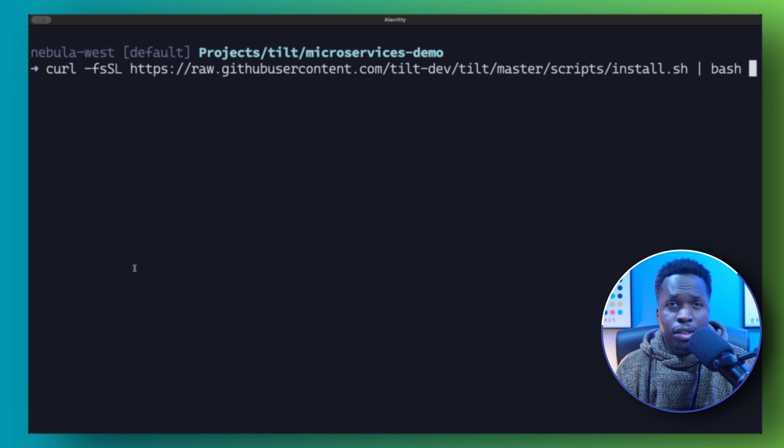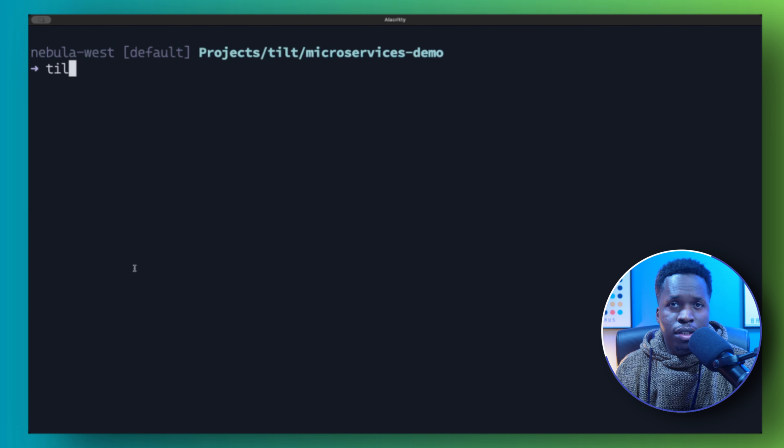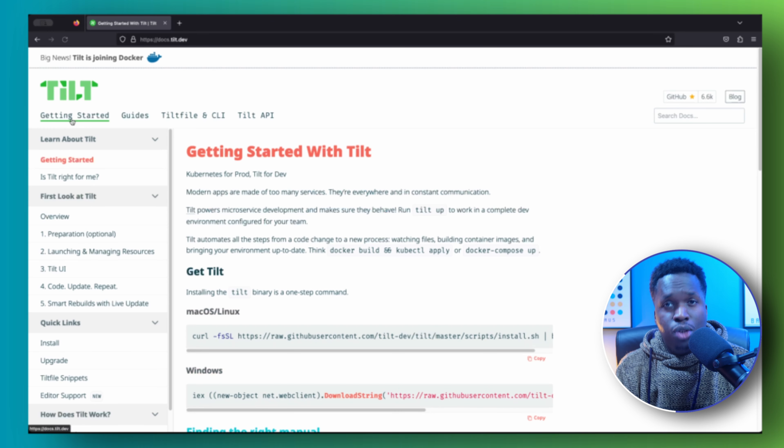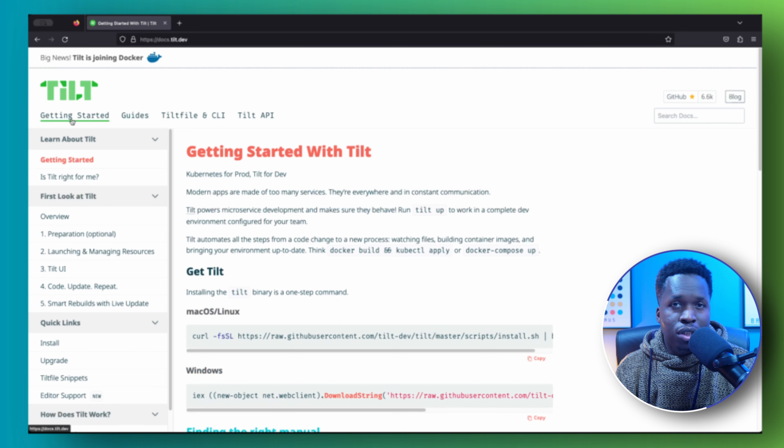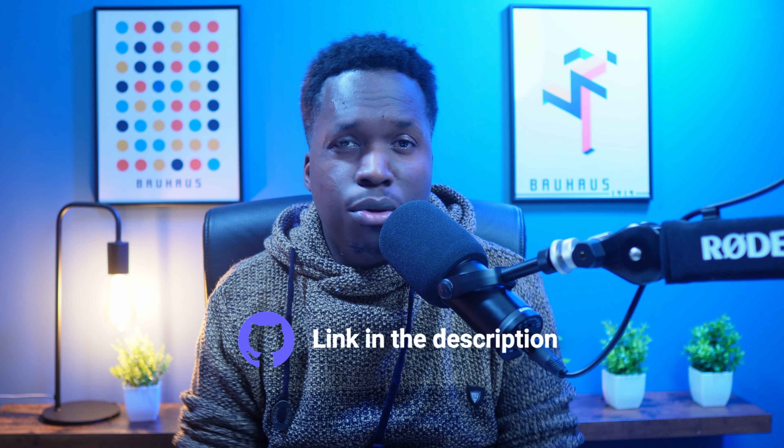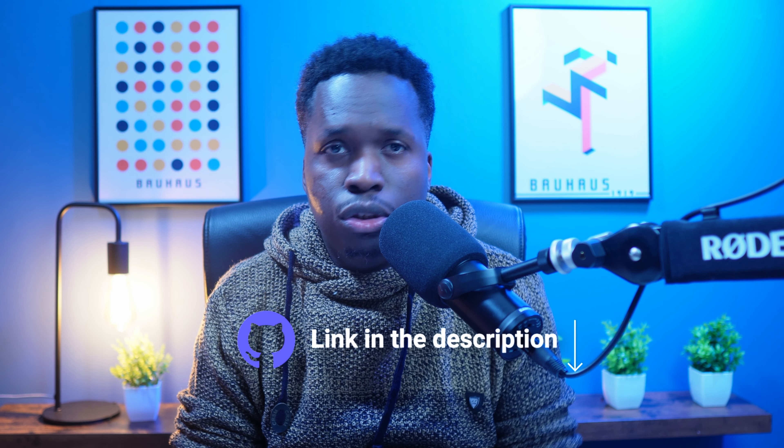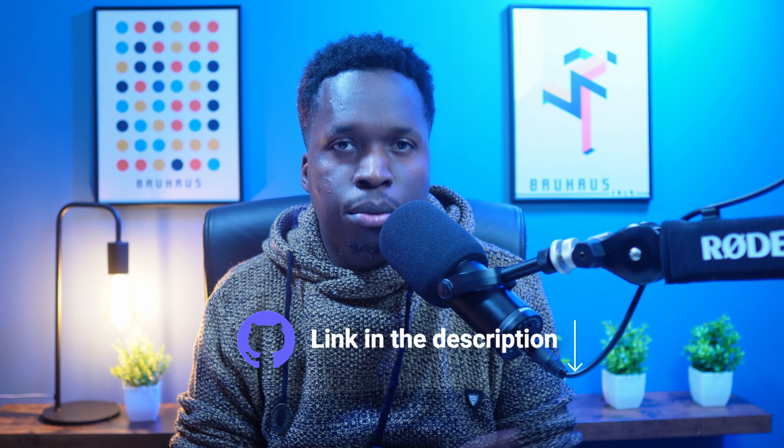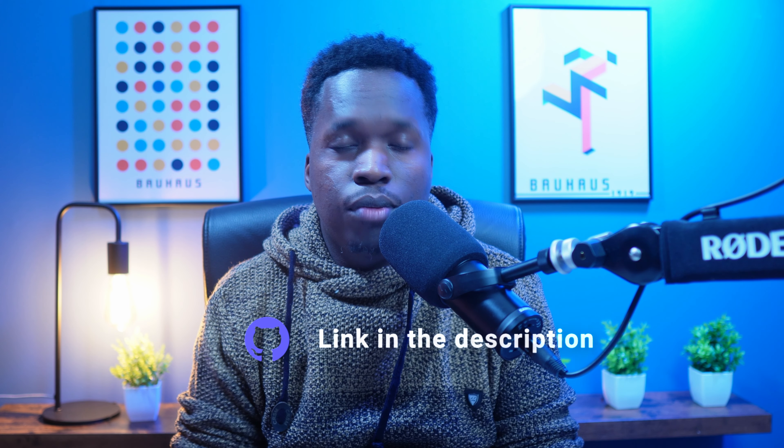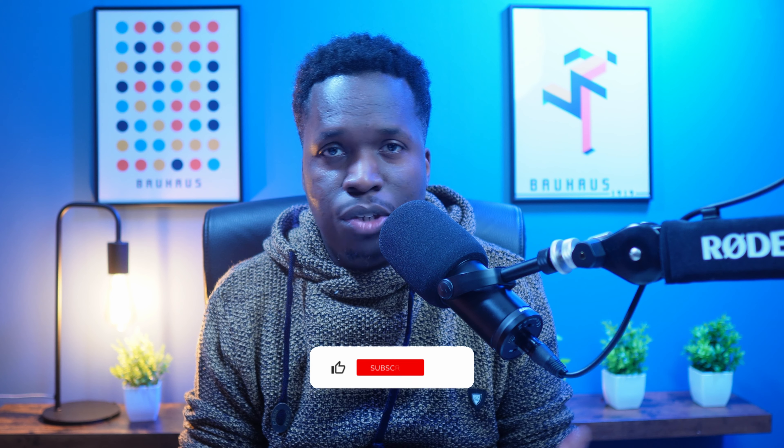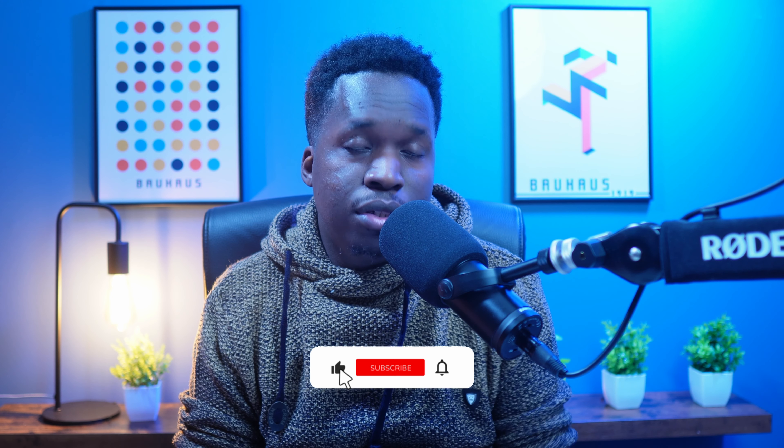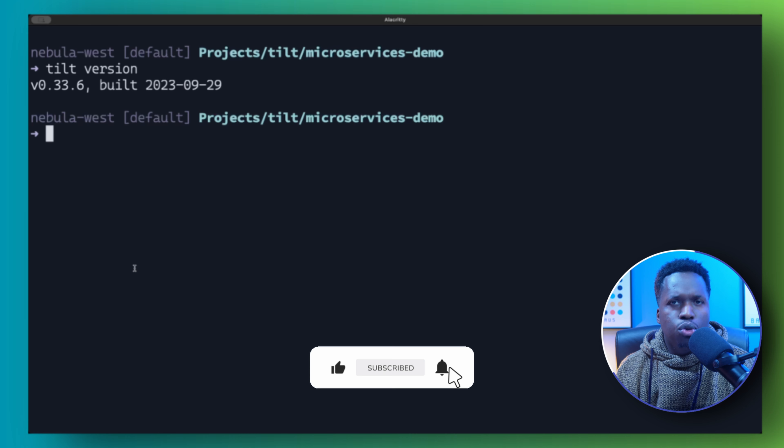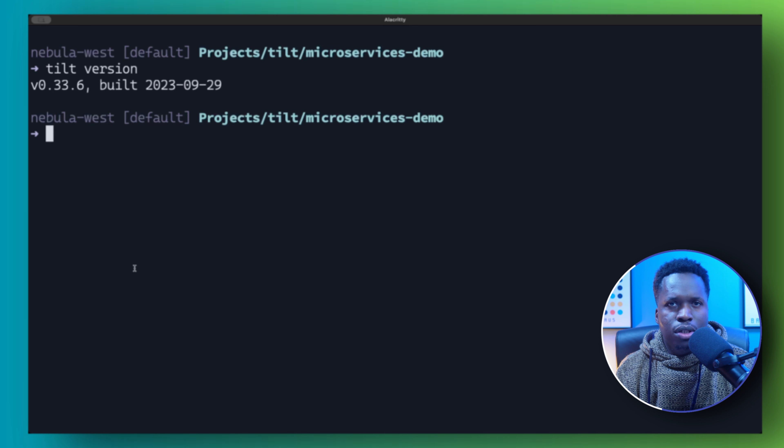You can get Tilt installed on your machine using this curl command. You can also check out the getting started guide in the official Tilt documentation for the instructions on how to install in case you're running Windows. I will also have a link to the project code and the commands in the description below. And if you're finding some value in this video, please like and subscribe.